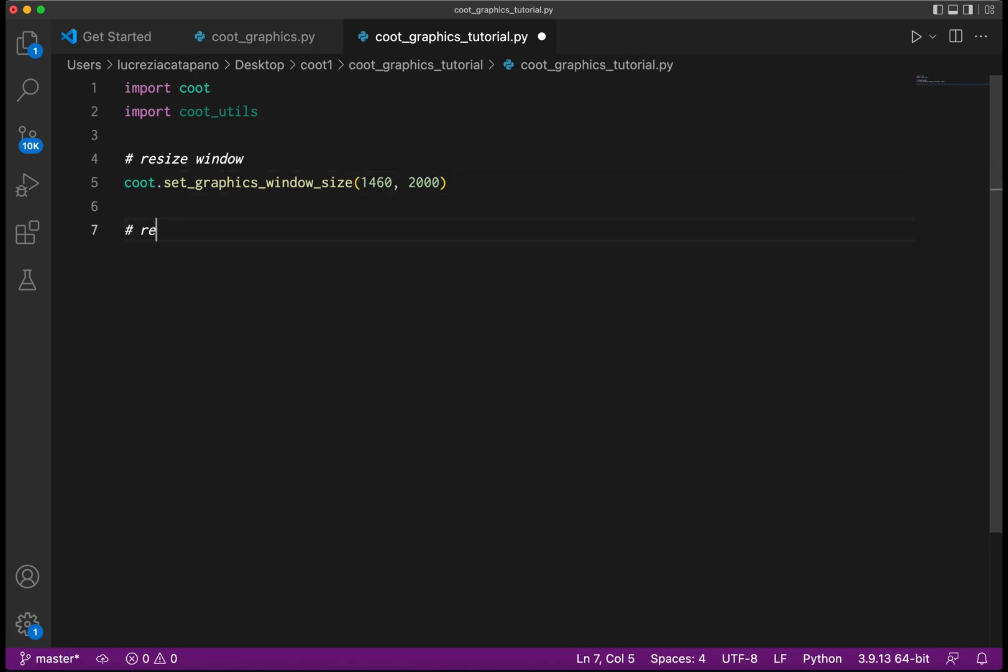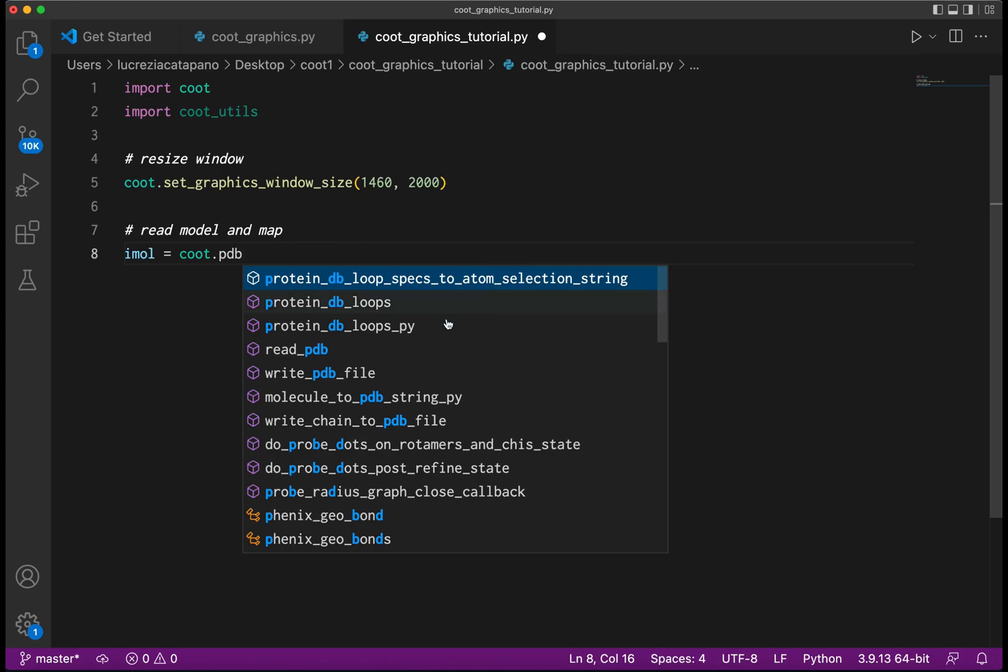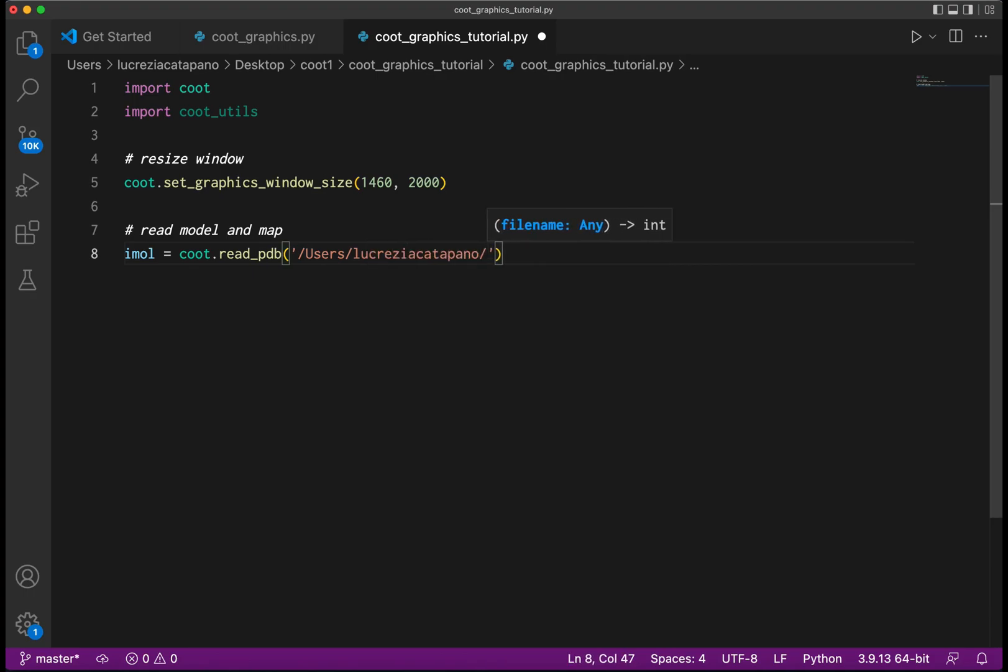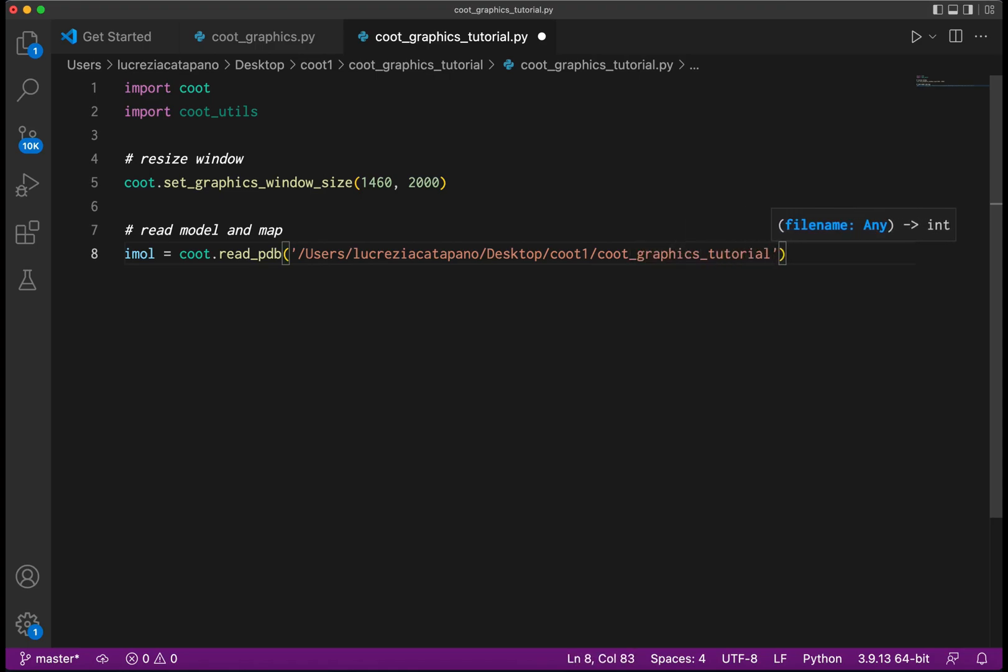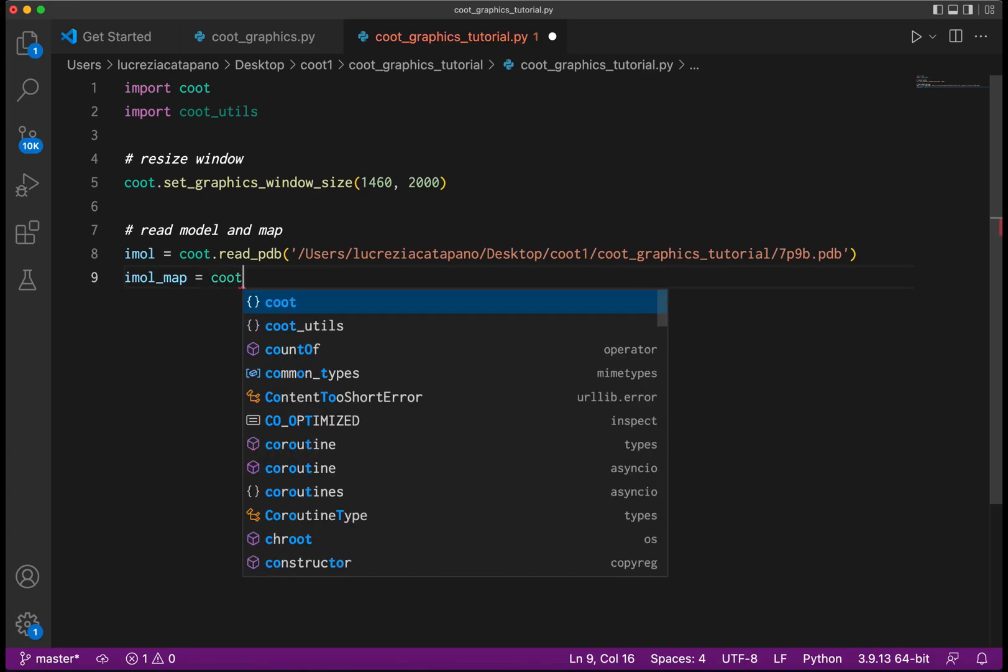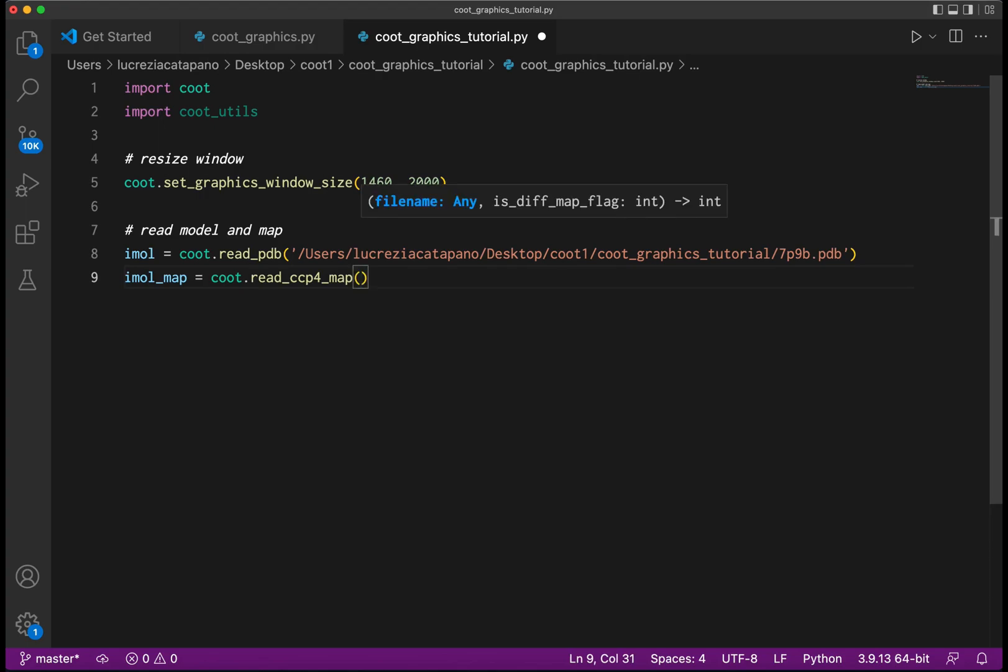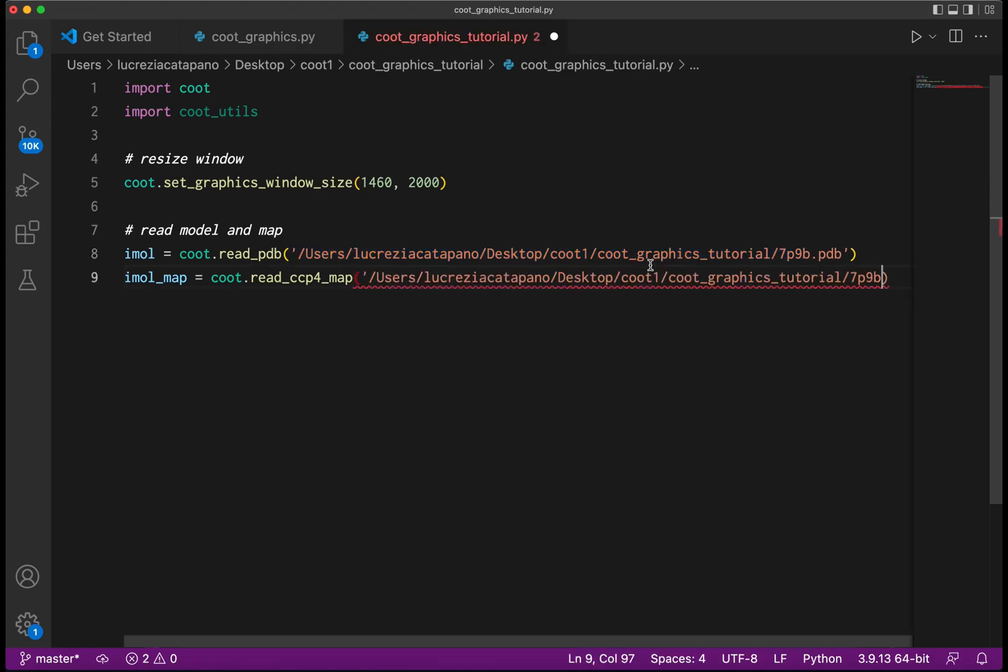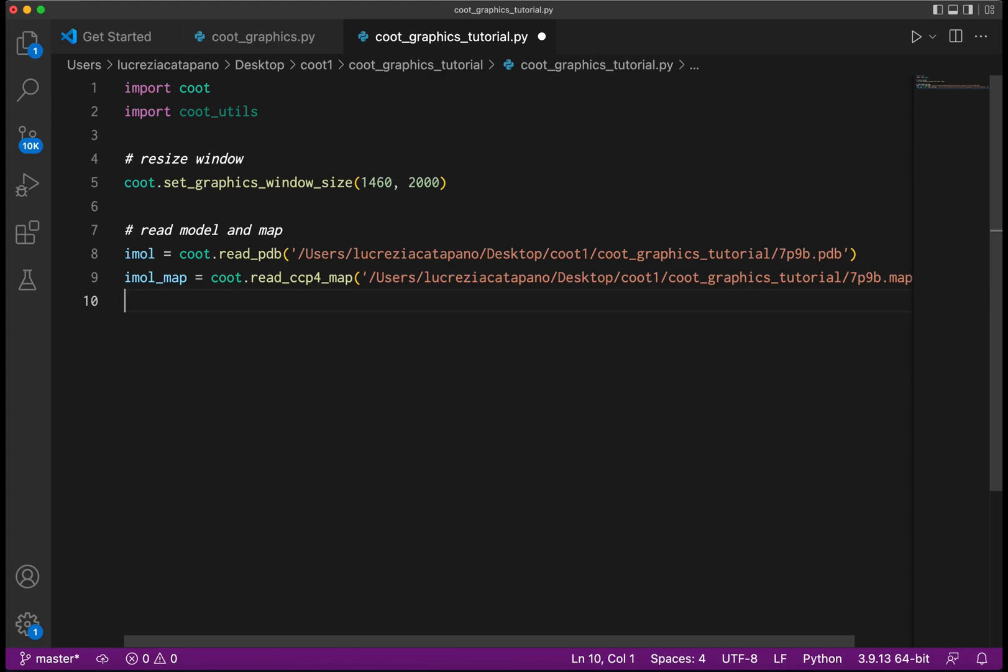Now let's read in the model and the map. We will capture the molecule index of the model in the PDB as imol. This is a very conventional input script. I'm going to give it the full path where my PDB file is. Likewise, we capture the index of the map molecule using the full path, and the zero at the end tells Qt that this is not the difference map.